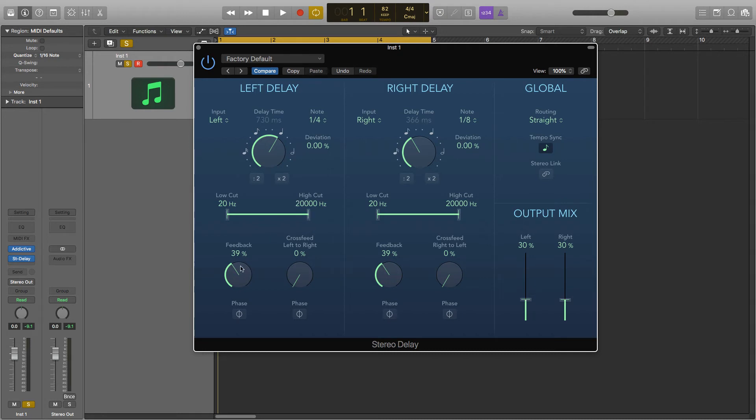Next is the feedback. This is how long the delay will last for. A smaller percentage will only have a few reflections but a large one will have more and last for a longer time.